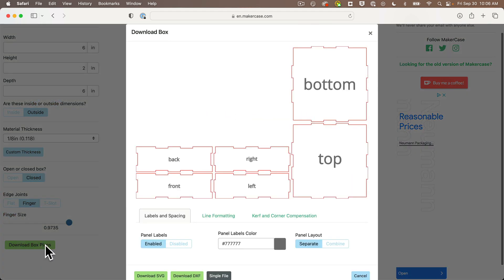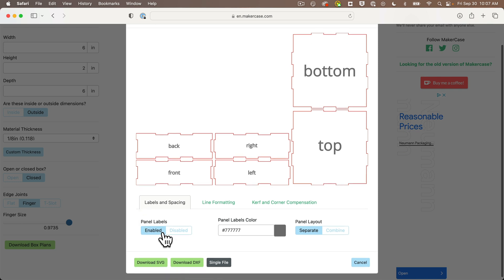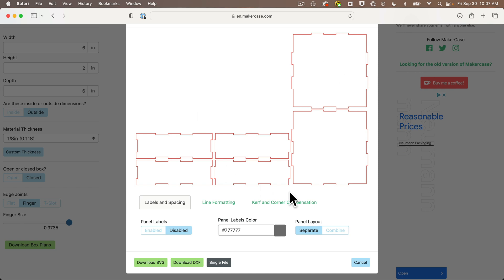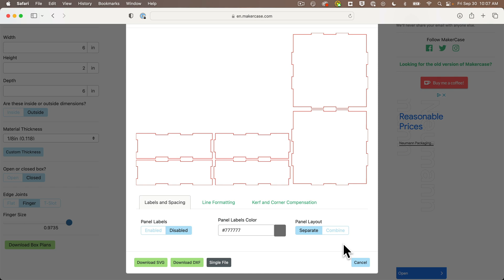There are a few more options in here. I don't need panel labels and I don't want them etched by the laser cutter, so I'm going to click on Disabled under Panel Labels. Combined Panels seem to bring them closer together. Maybe that will save you a bit of wood, but I'm going to keep mine separate. I'm not sure if that really matters for our cuts. And then I'm going to click on Download SVG.